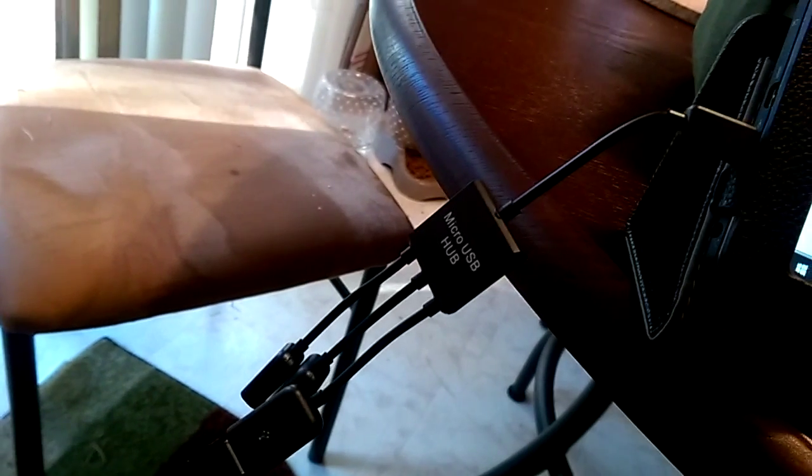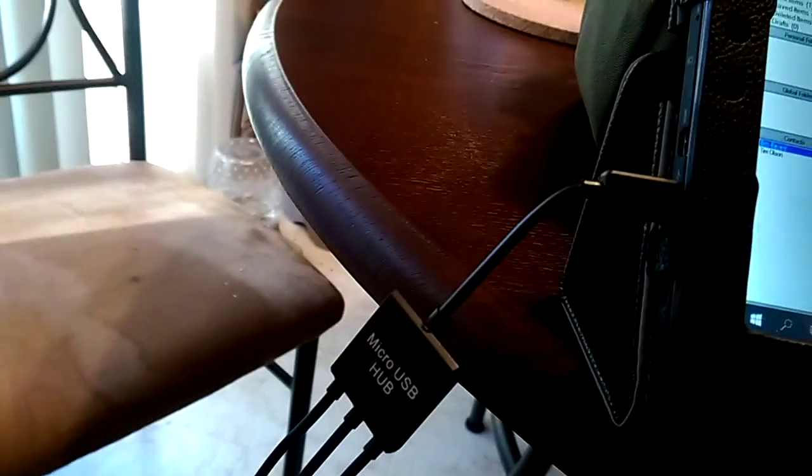But anyway, I've got the USB cable coming all the way up here to an OTG adapter. So it goes from regular USB to micro USB and then into the tablet.